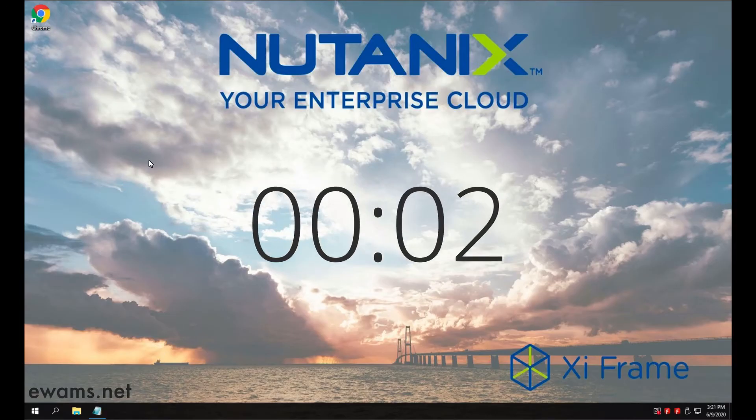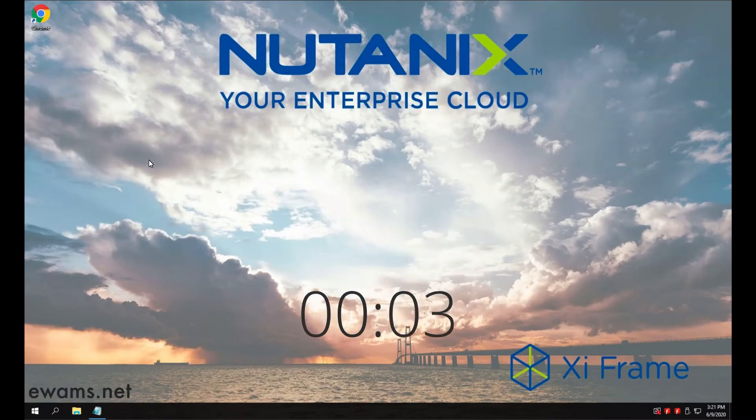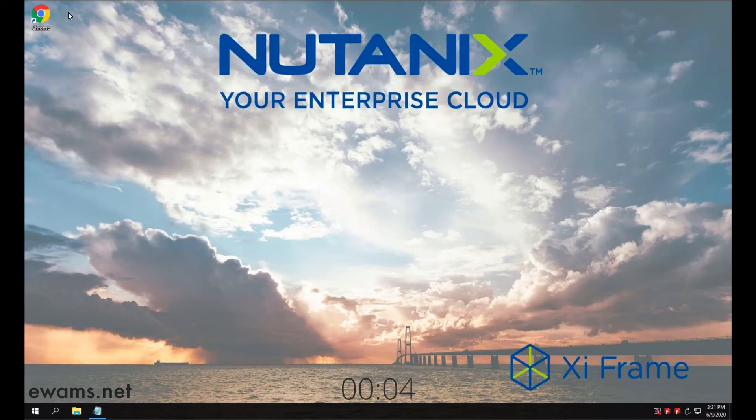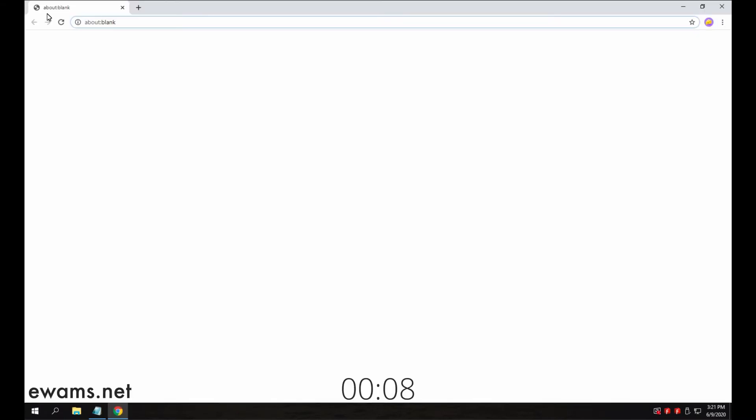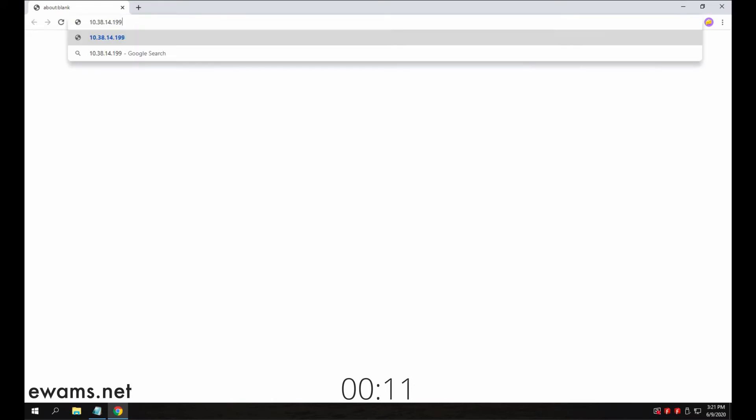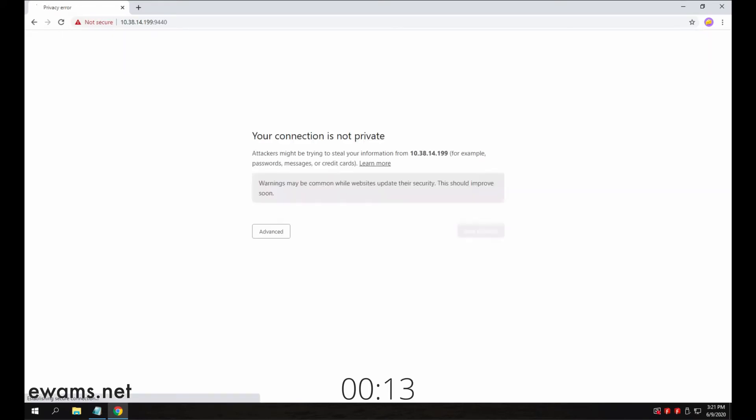To log into Prism for the first time, you have to first launch a web browser. I'll be using Google Chrome, but any modern browser should work fine. Once it's open, go to the IP address of the cluster or any of the CVMs.